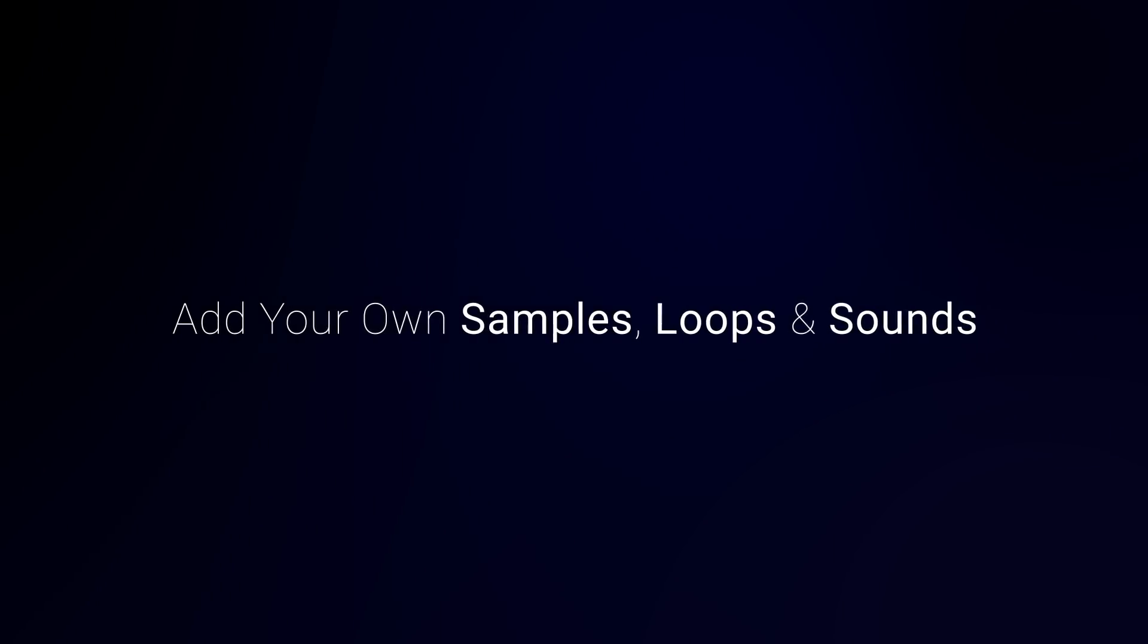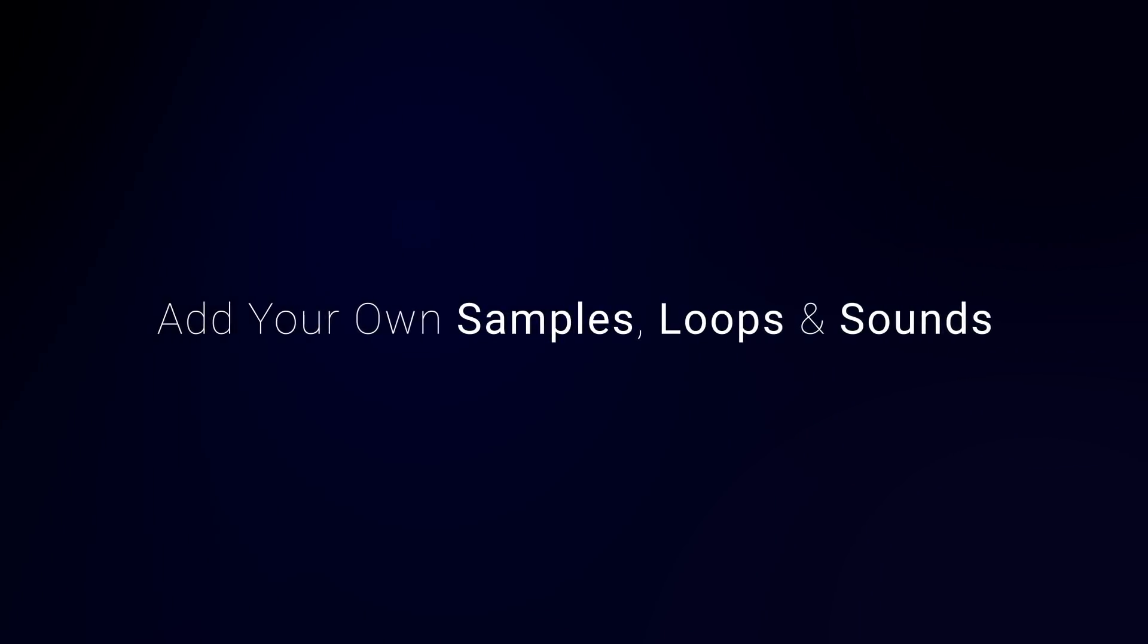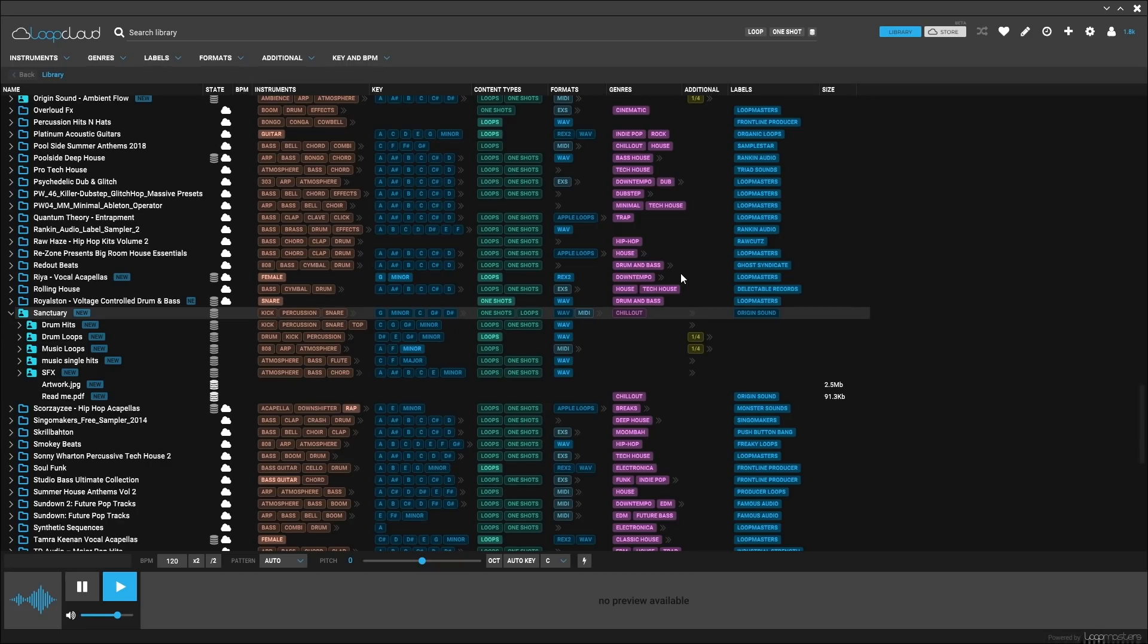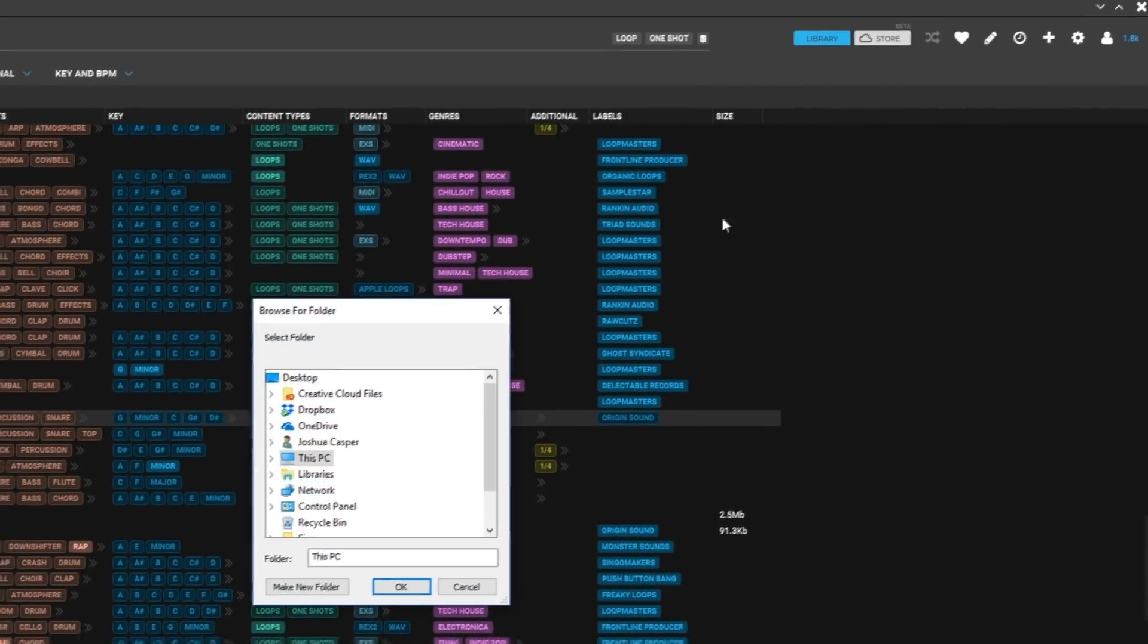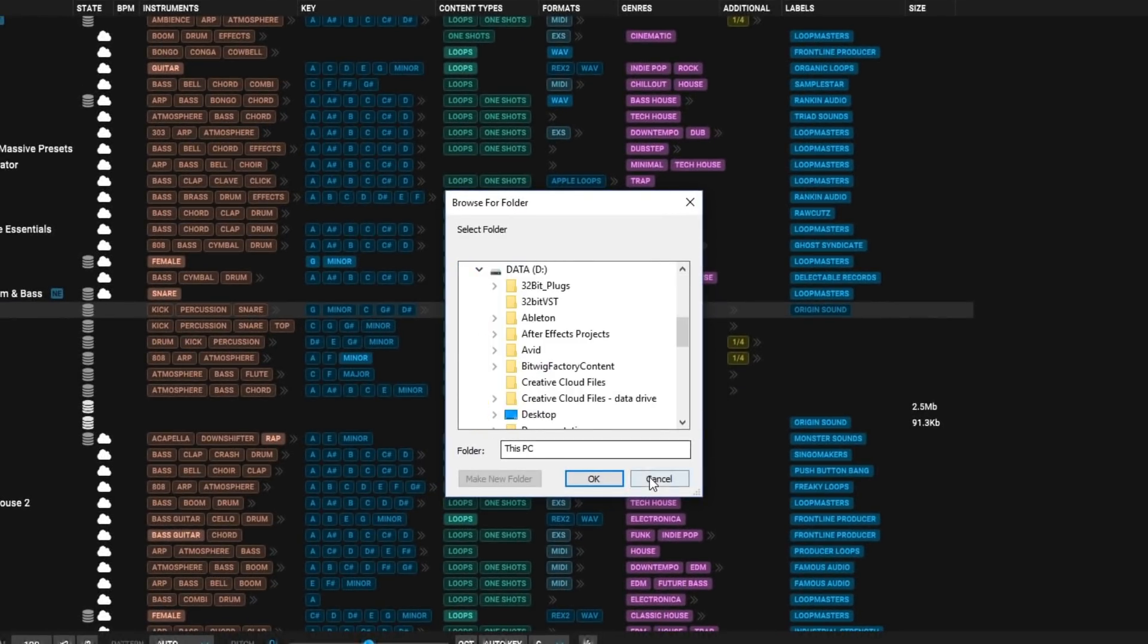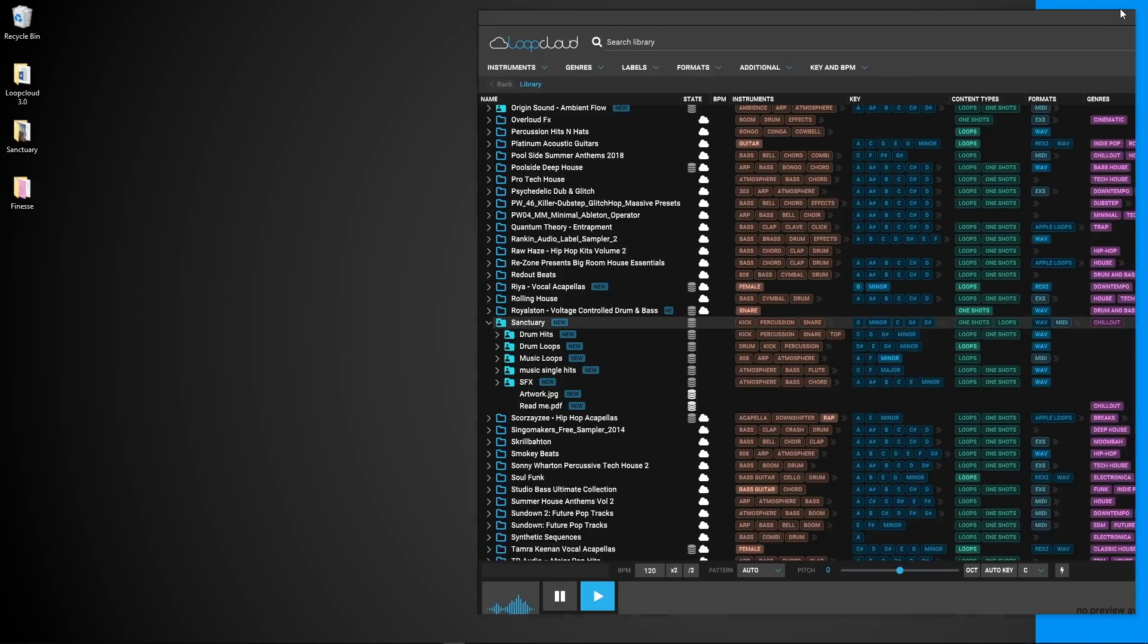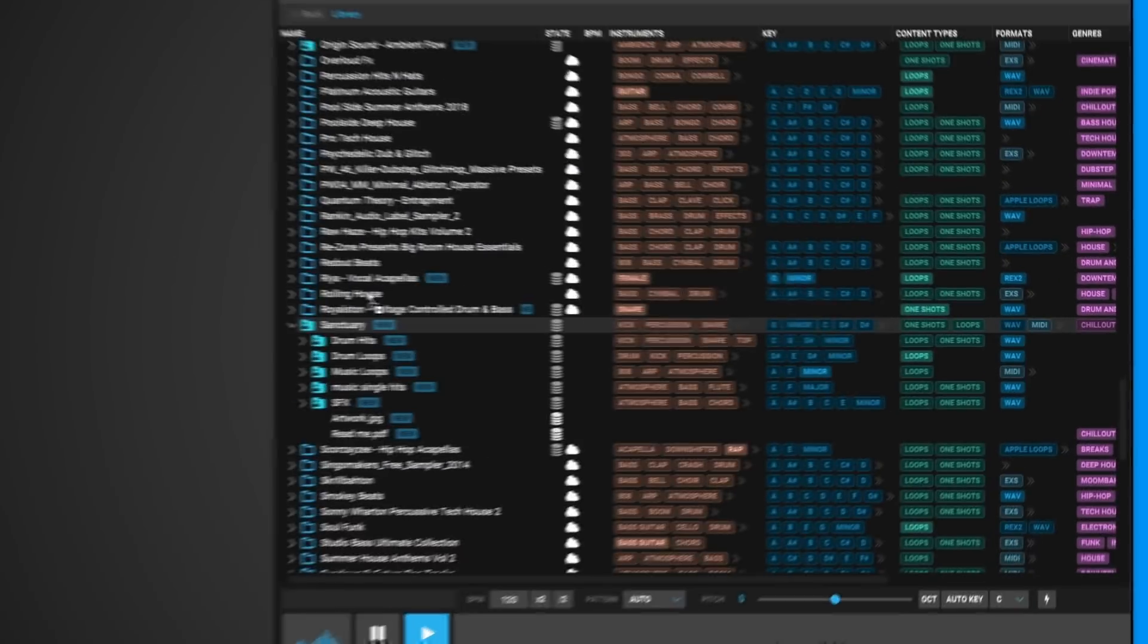The ability to add your own and third-party samples to the LoopCloud app. Simply use the plus button or drag and drop any files, folders, or samples into LoopCloud and let the algorithms analyze the files and add tags for you automatically. This process happens quickly.